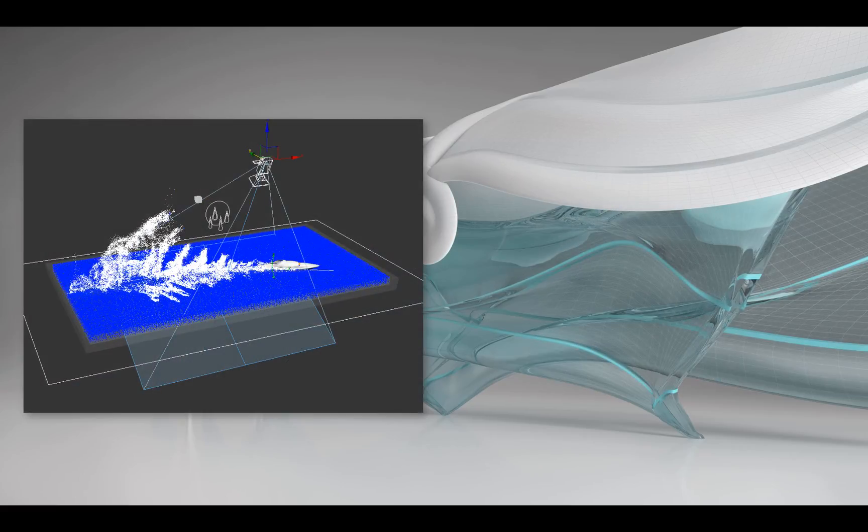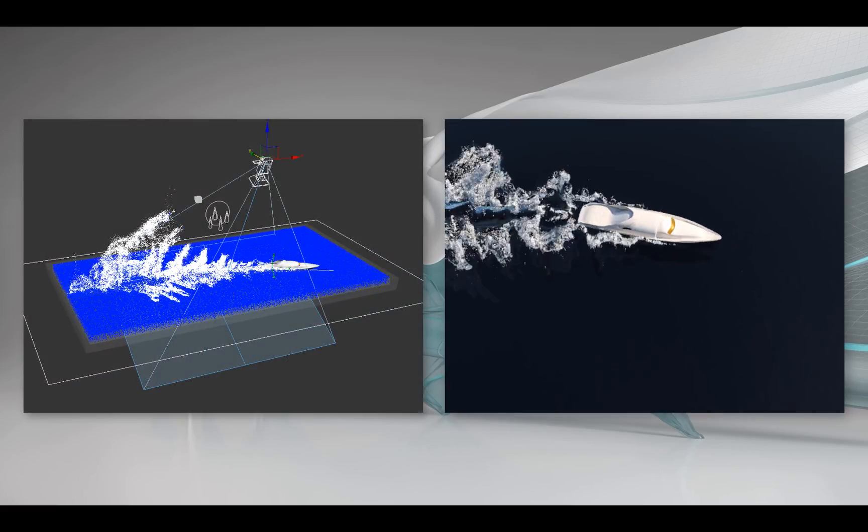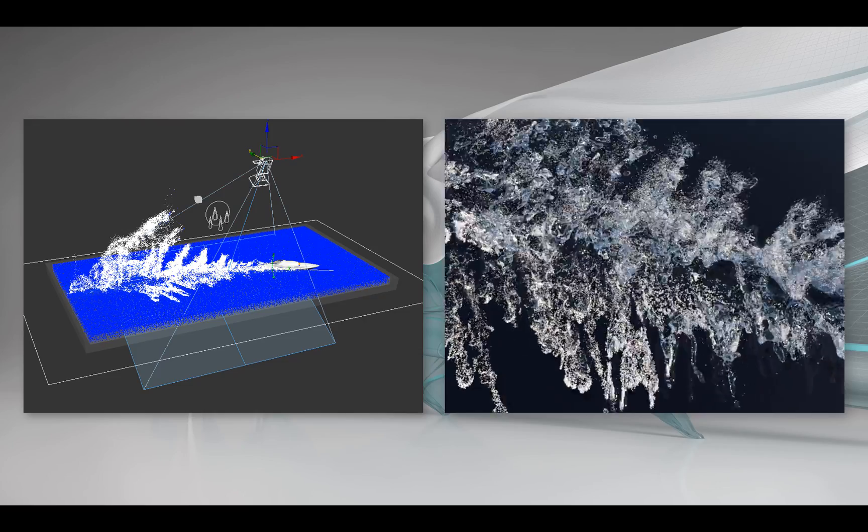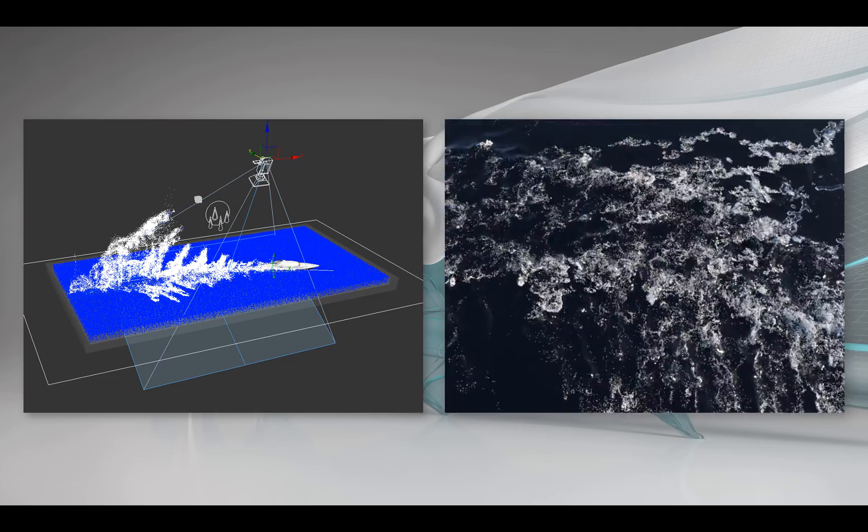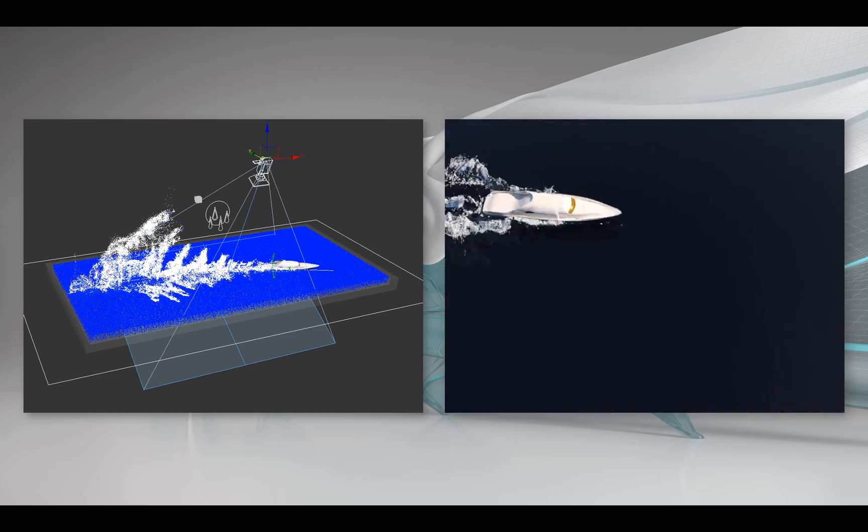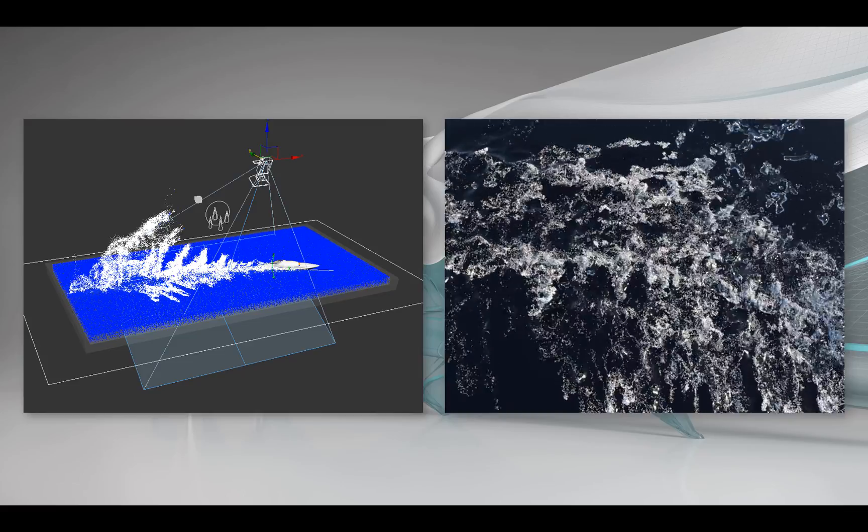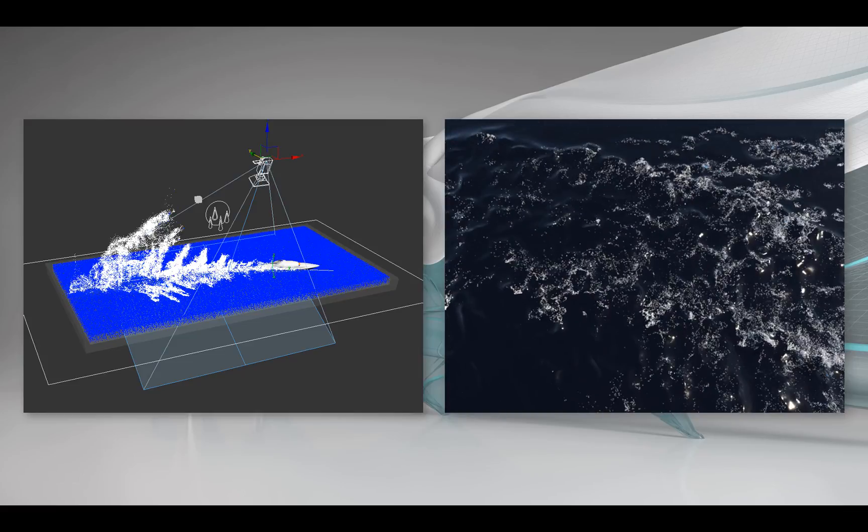In this video, we'll be looking at how to create a container emitter and how to render foam in Arnold. If you want to follow along, download the zip file in the description section of this video and extract it anywhere in your file system.